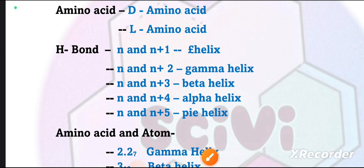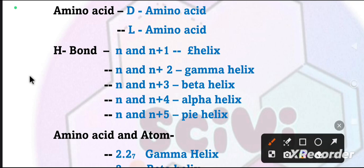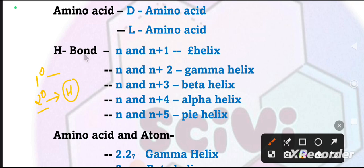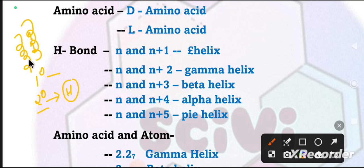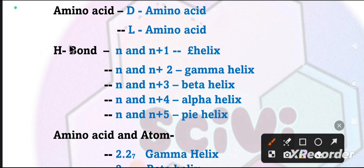Next, let's look at the basis of hydrogen bonds. Because in the secondary structure, the main interactions are hydrogen bonds. Peptide bonds are formed in primary structure, but the main role in secondary structure is hydrogen bonds. It is intra-chain in the helix - the helix forms hydrogen bonds within the same chain. Beta sheets form inter-chain hydrogen bonds between different chains.